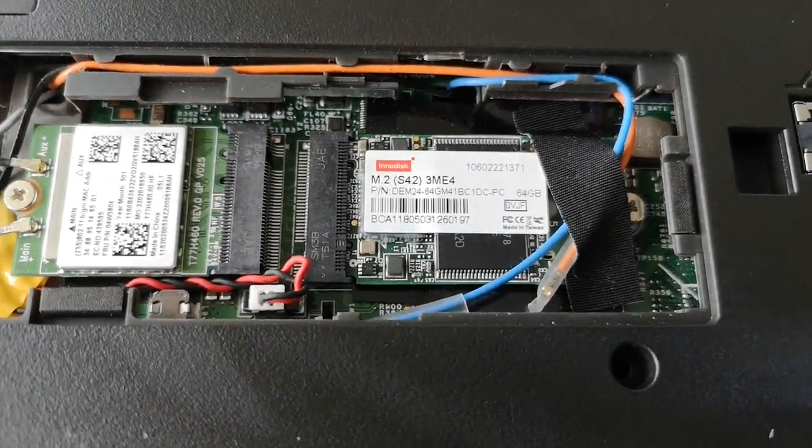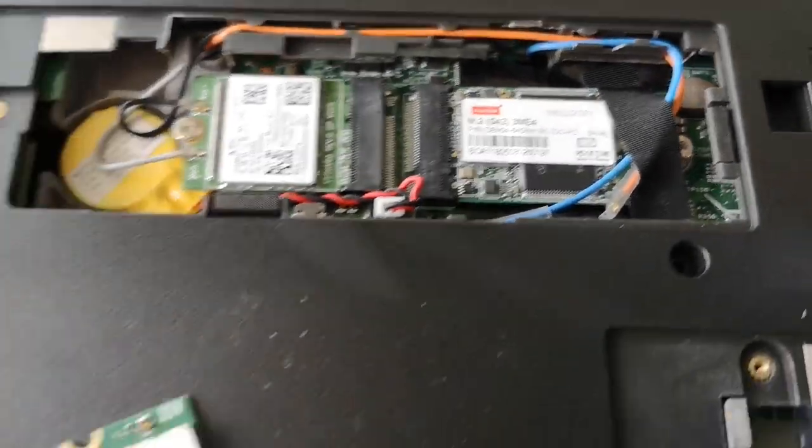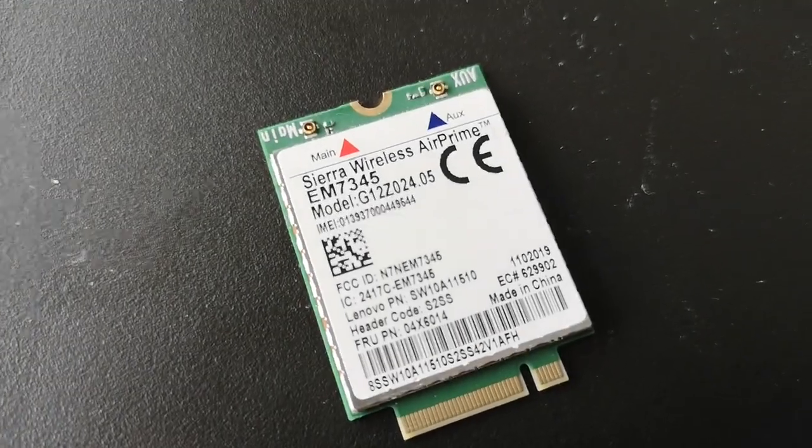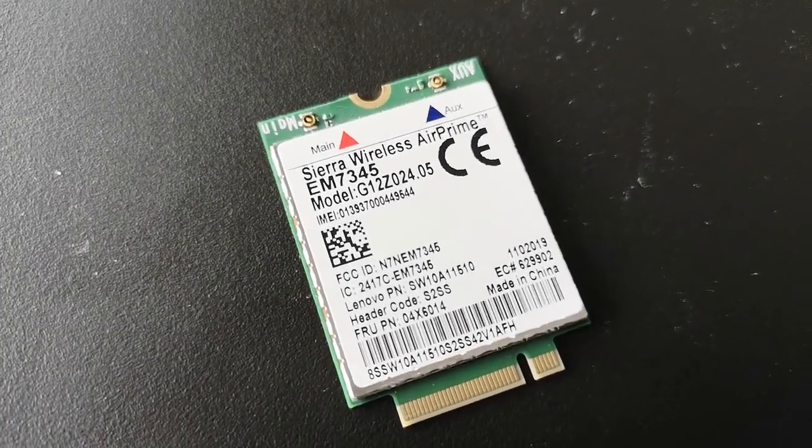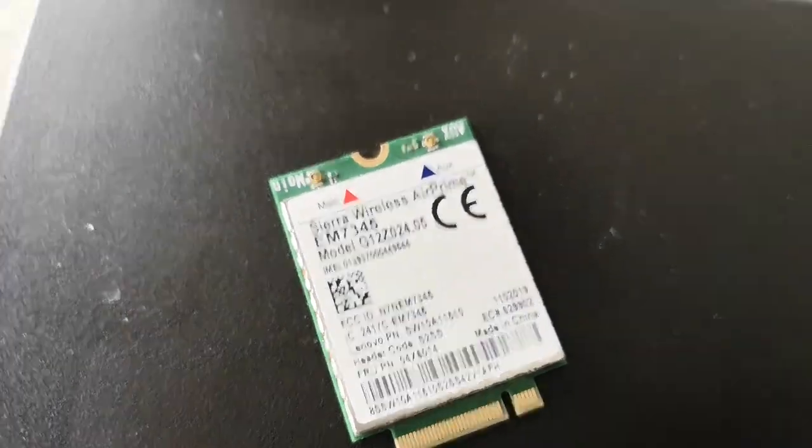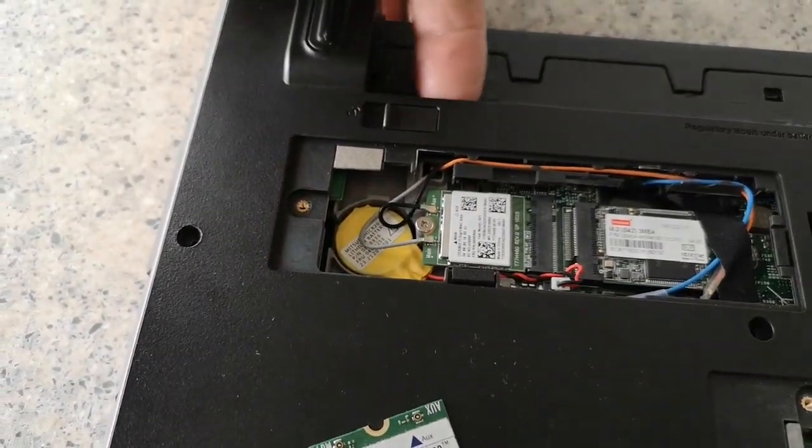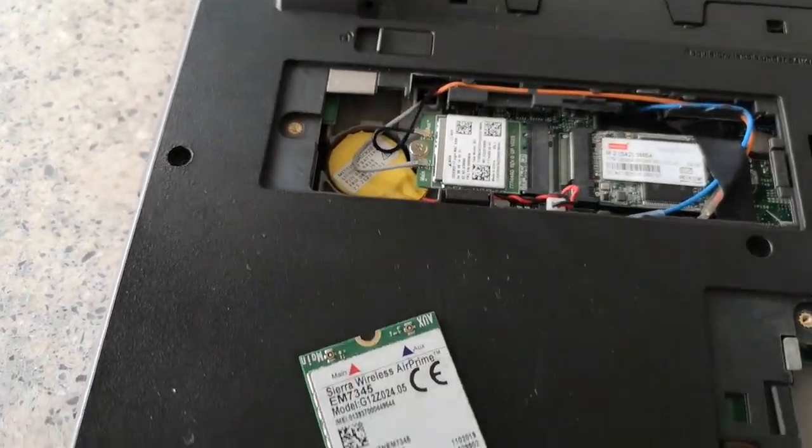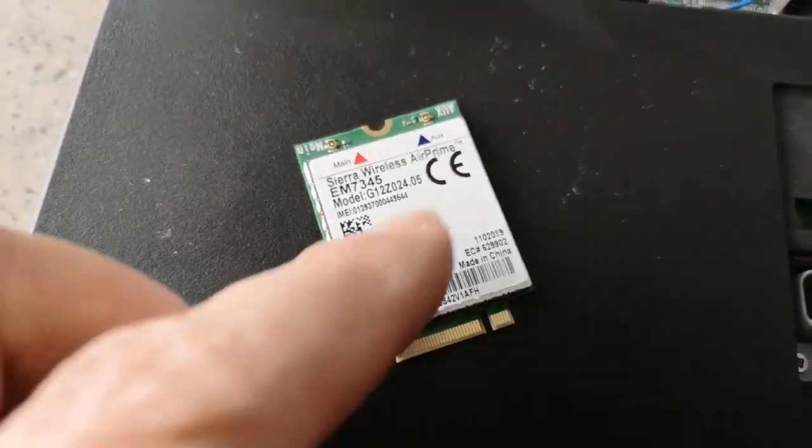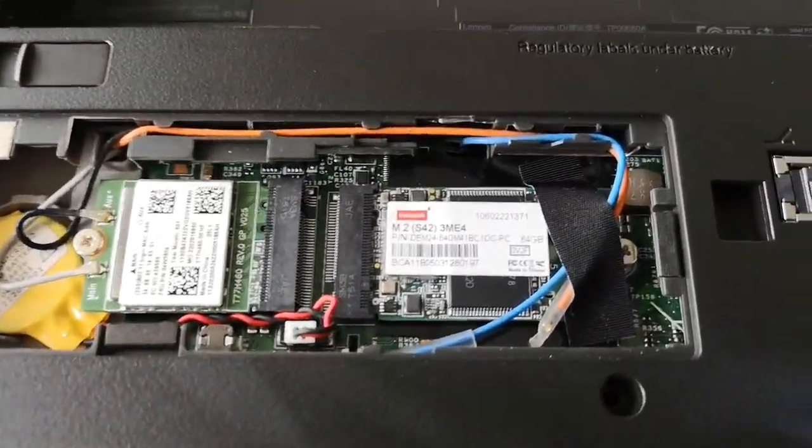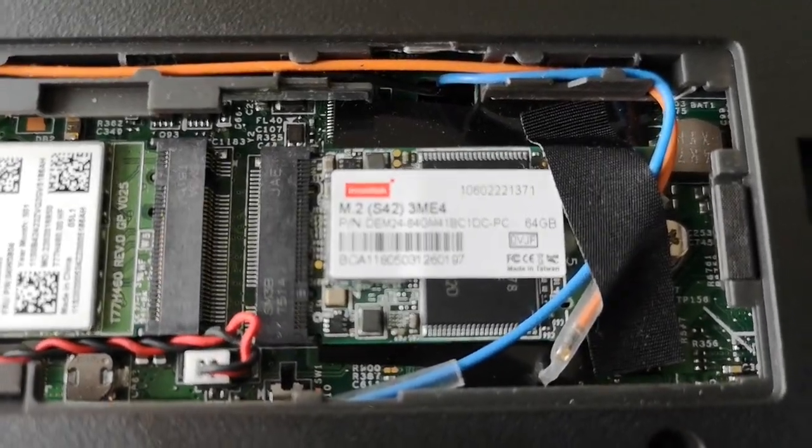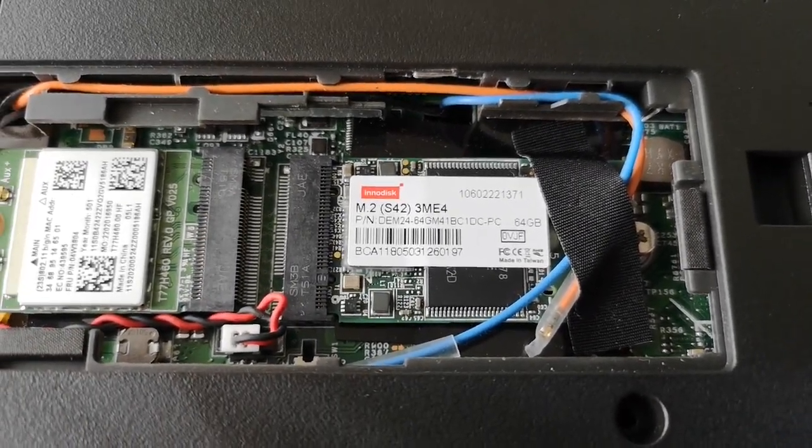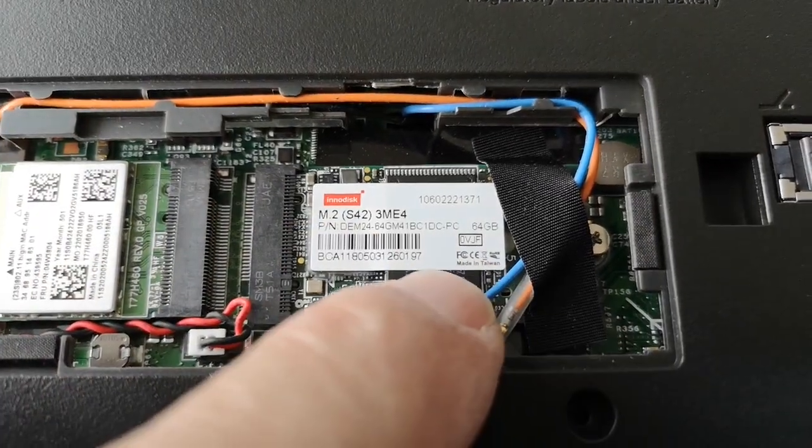And what I did was I took out the wide area network card which was here, took that one out. It's an M.2 card, here it is. This allows you to put a sim card into the laptop at the back here where the battery goes in. There's a sim card slot to enable mobile internet use without Wi-Fi. But I don't need that, so I took it out and in that M.2 slot I put in a small SSD. This is a 64 gigabyte SSD which fits in the slot.